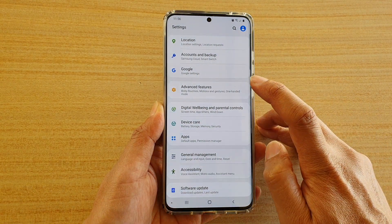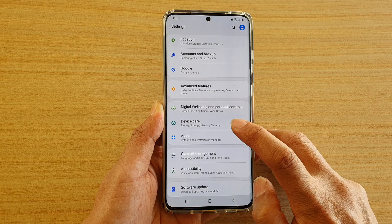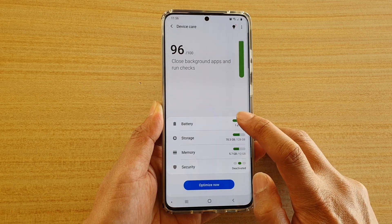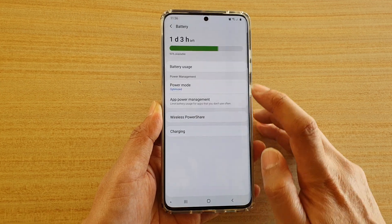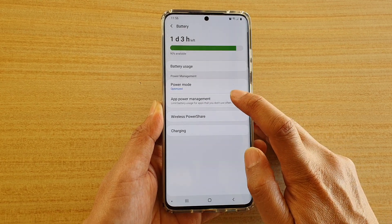Next, you want to tap on Device Care, then tap on Battery, then tap on App Power Management.